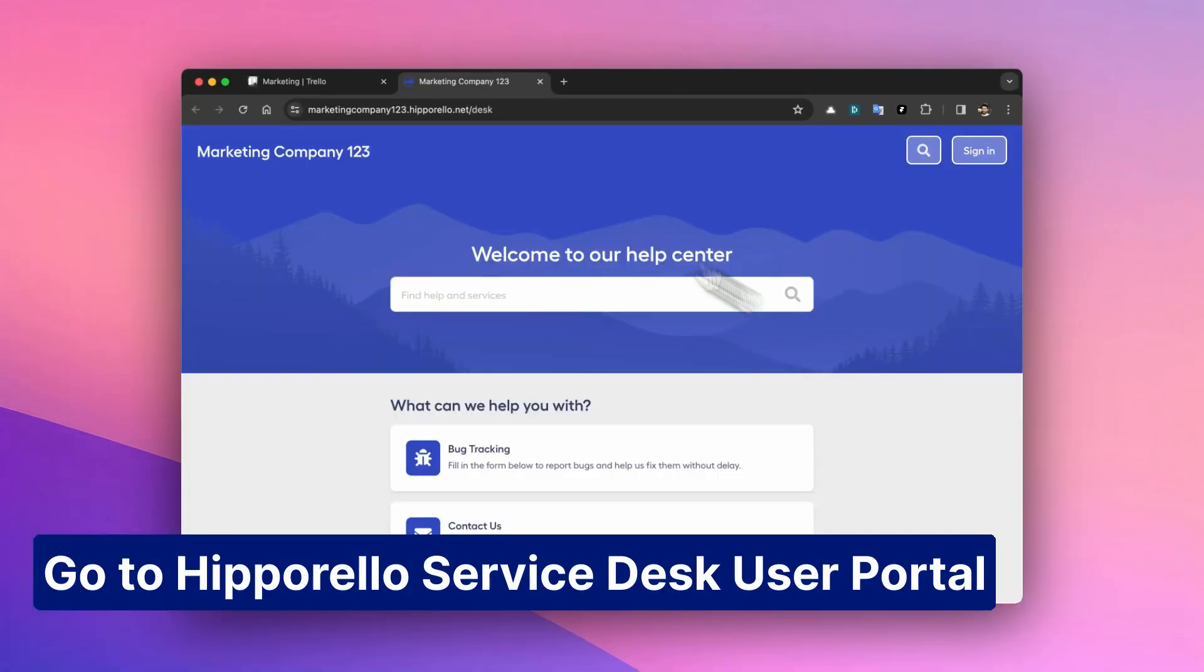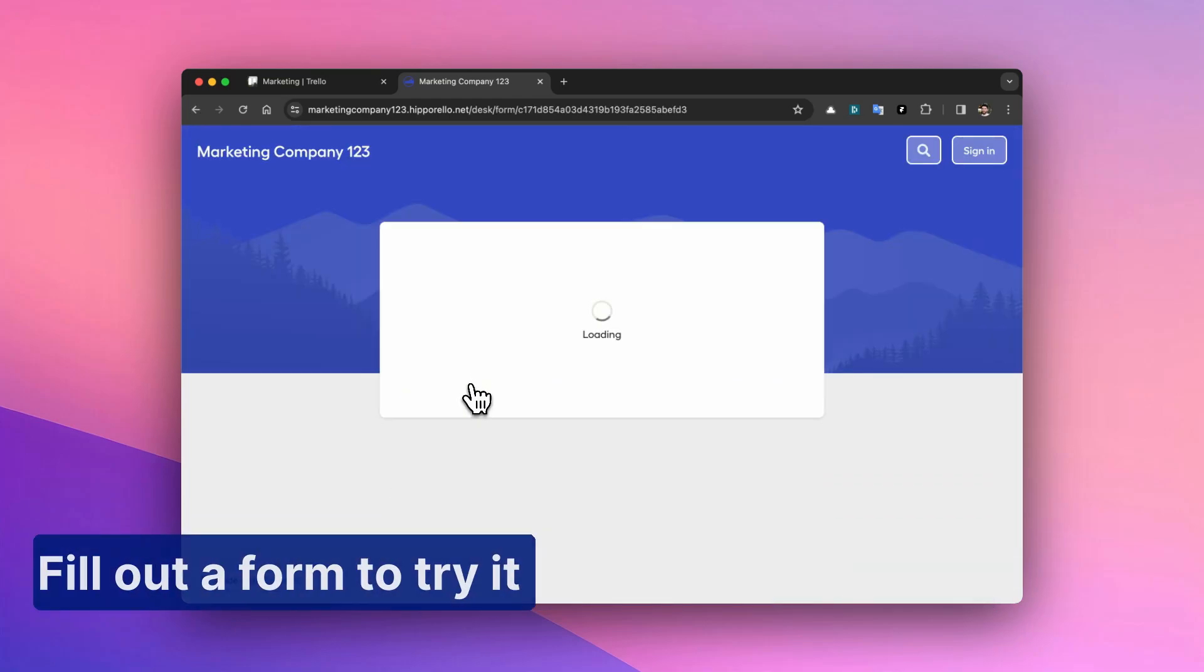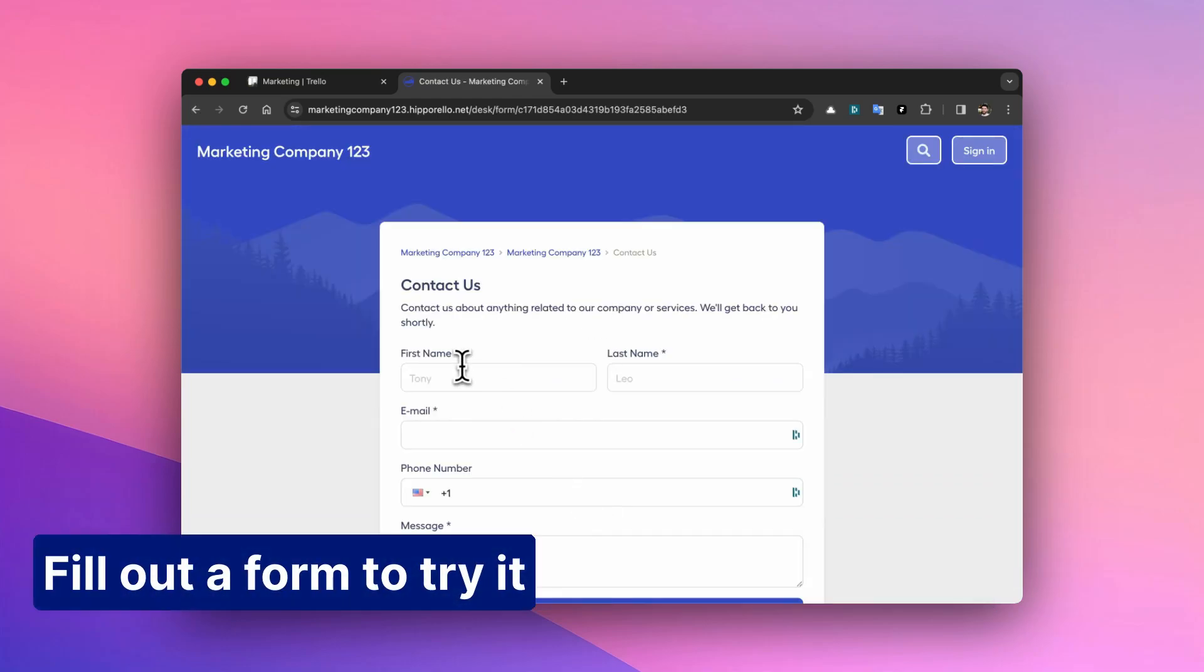Go to Hipparello Service Desk User Portal. Fill out a form to try it.